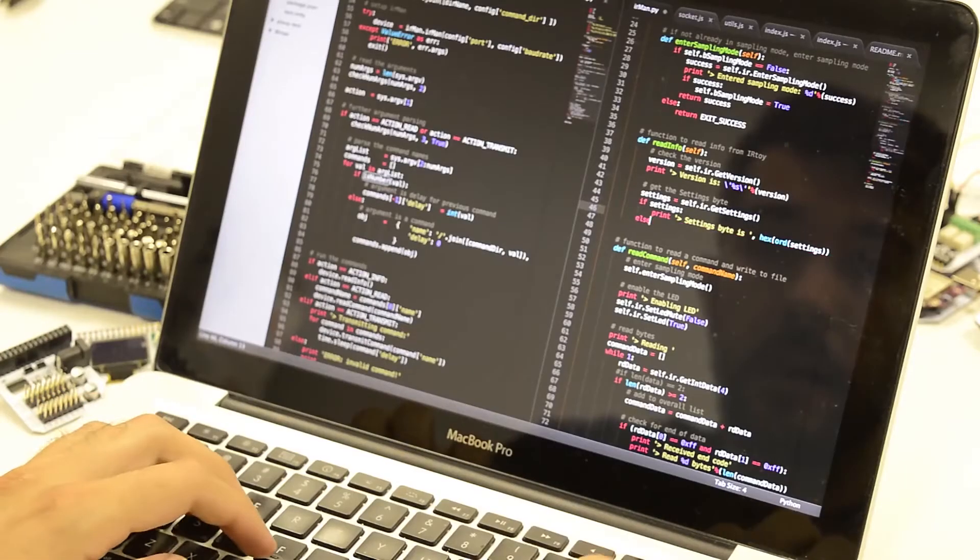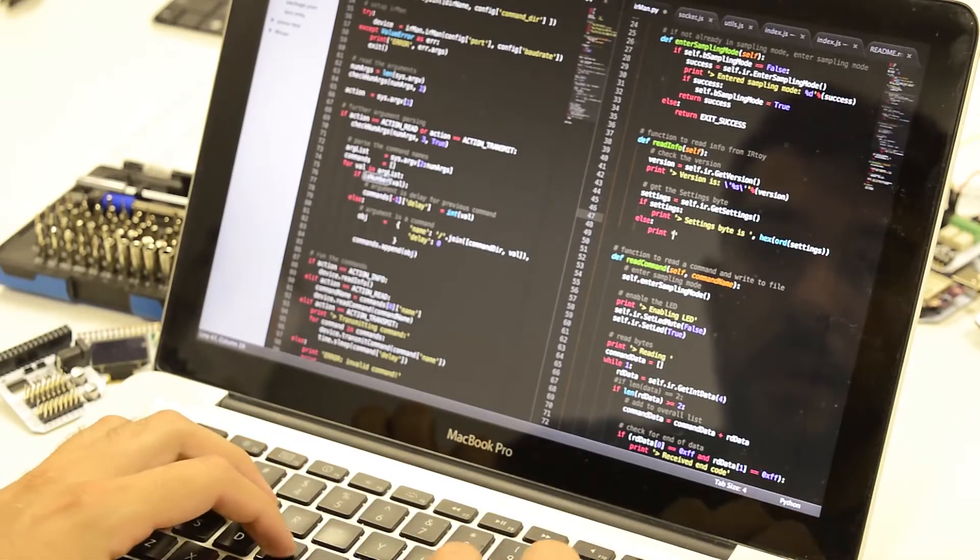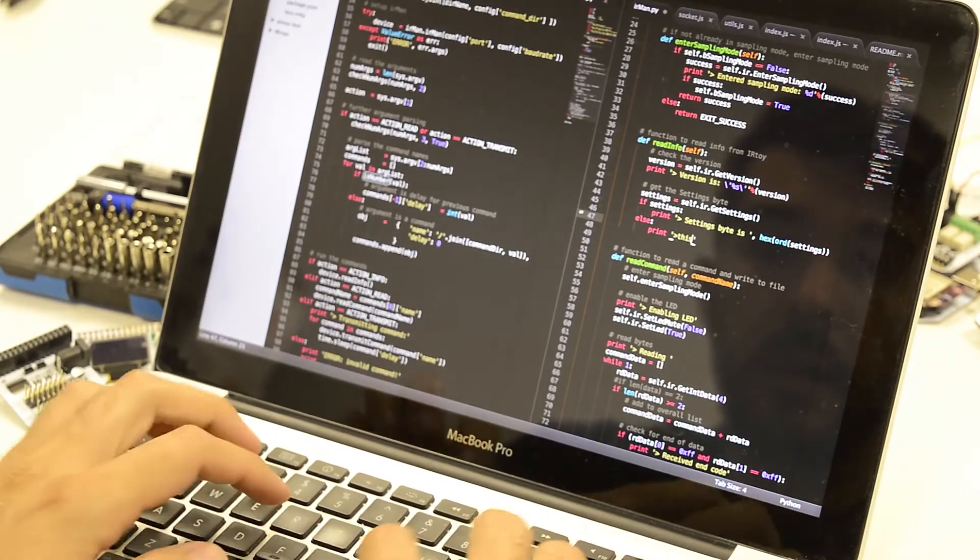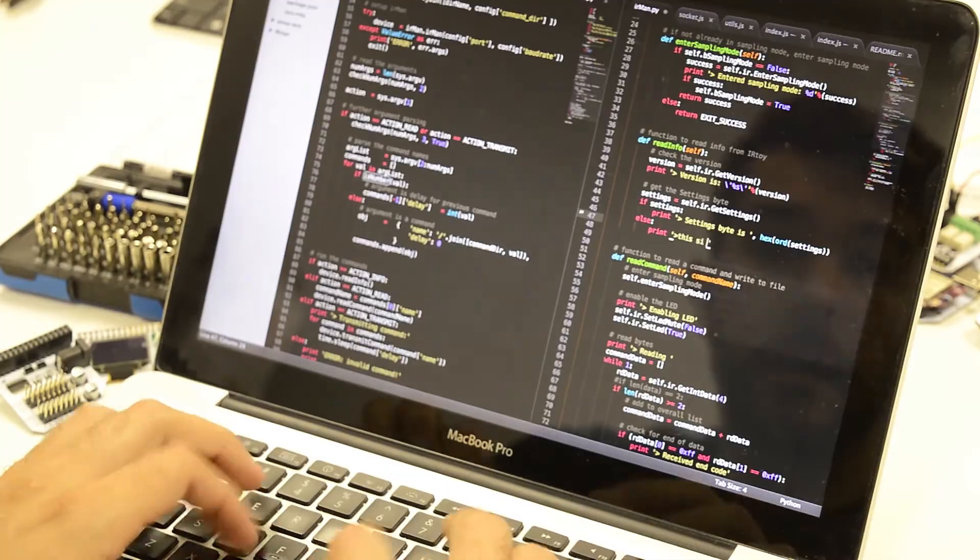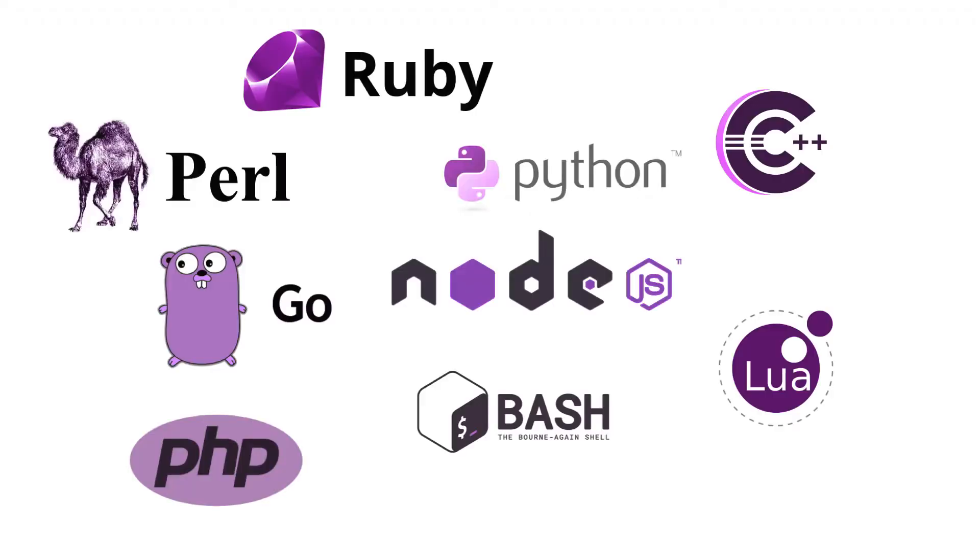But if you are into writing code, the Omega-2 supports many programming languages. Pick one you're already familiar with and start building.